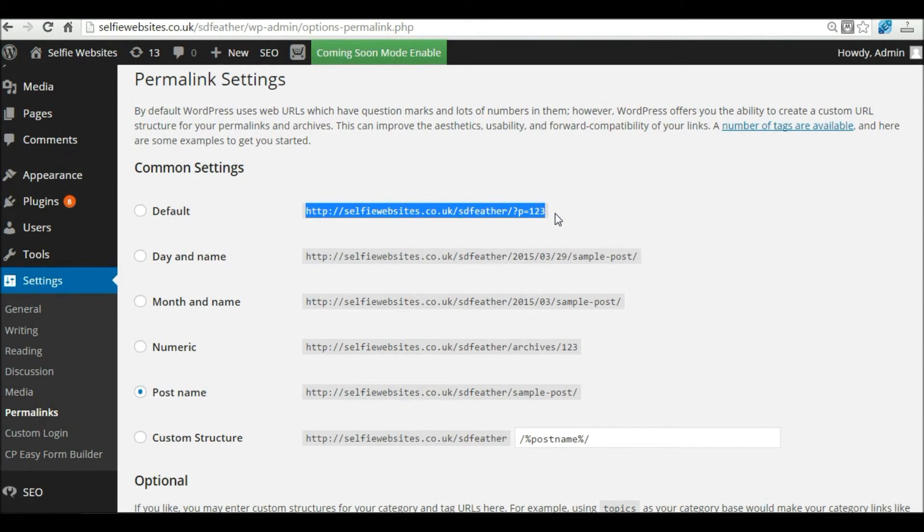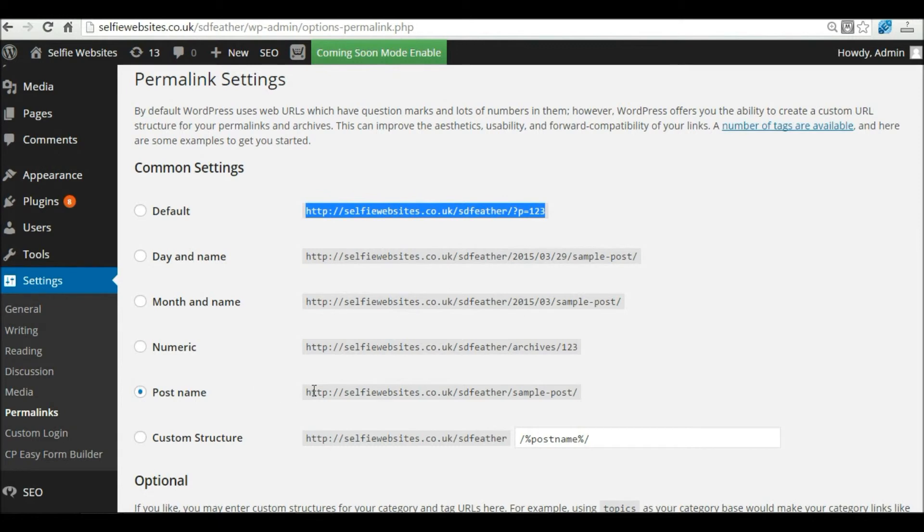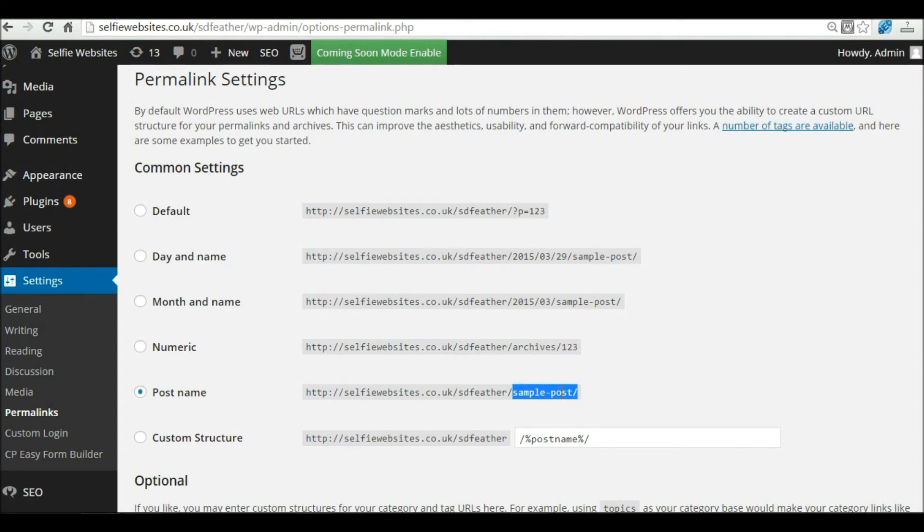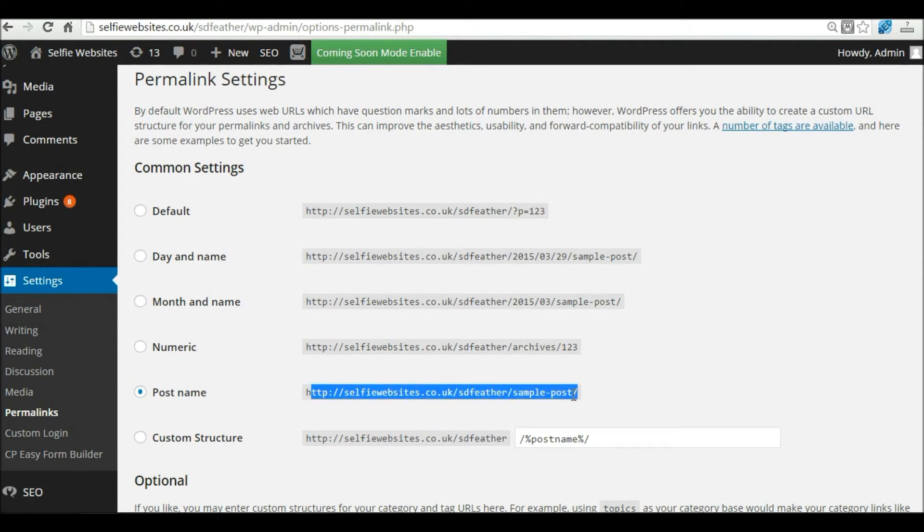Now 123 doesn't mean anything to Google or anyone, but if you change it to post name, it will change your URL structure. Instead of p equals 123, it will say About Us. It will actually give the name that you call your page, so Google and your website users can see from your URL string what that page is about.